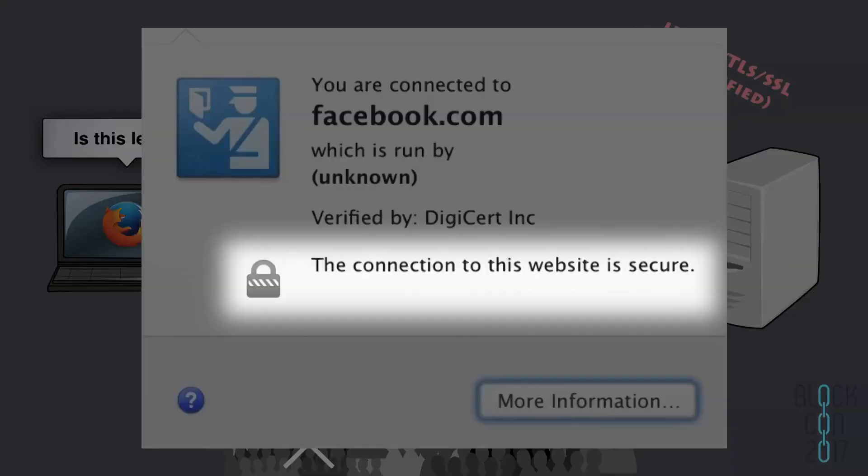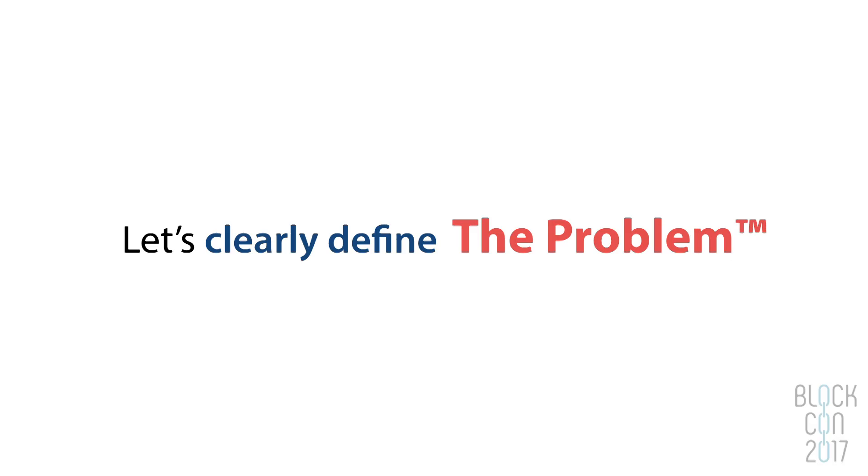If you compromise any one of those entities, you can make that lock icon appear for any website on the internet. In effect, when your browser connects to a website, it checks the certificate and asks, is this legit? And it's as though somebody in a massive crowd shouts, yeah, sure. Then your browser tells the user that the connection is secure, even though that's not true.